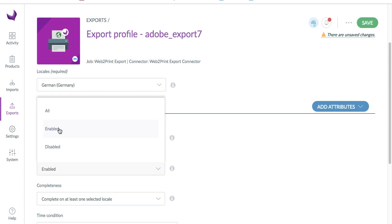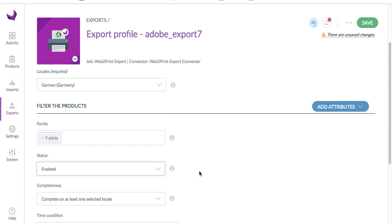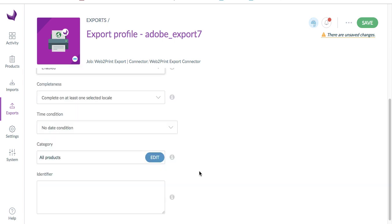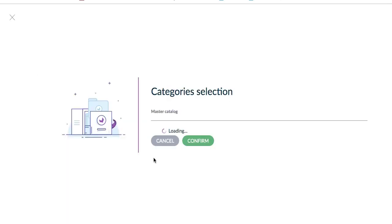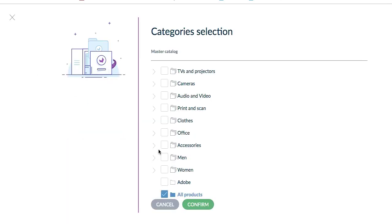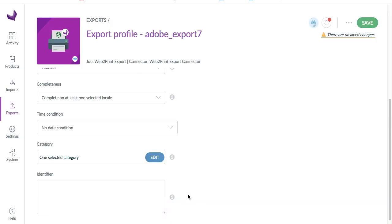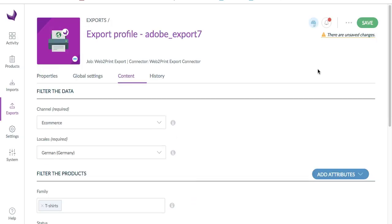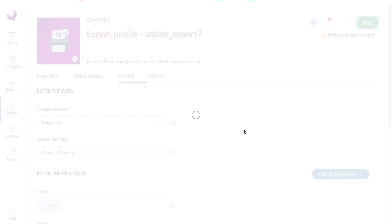Here you can also choose the status as enabled or disabled. Next you will get options for completeness and time condition. Here you need to choose the category in which you have added products. I have added the products in the Adobe category, then click confirm and lastly click the save button.